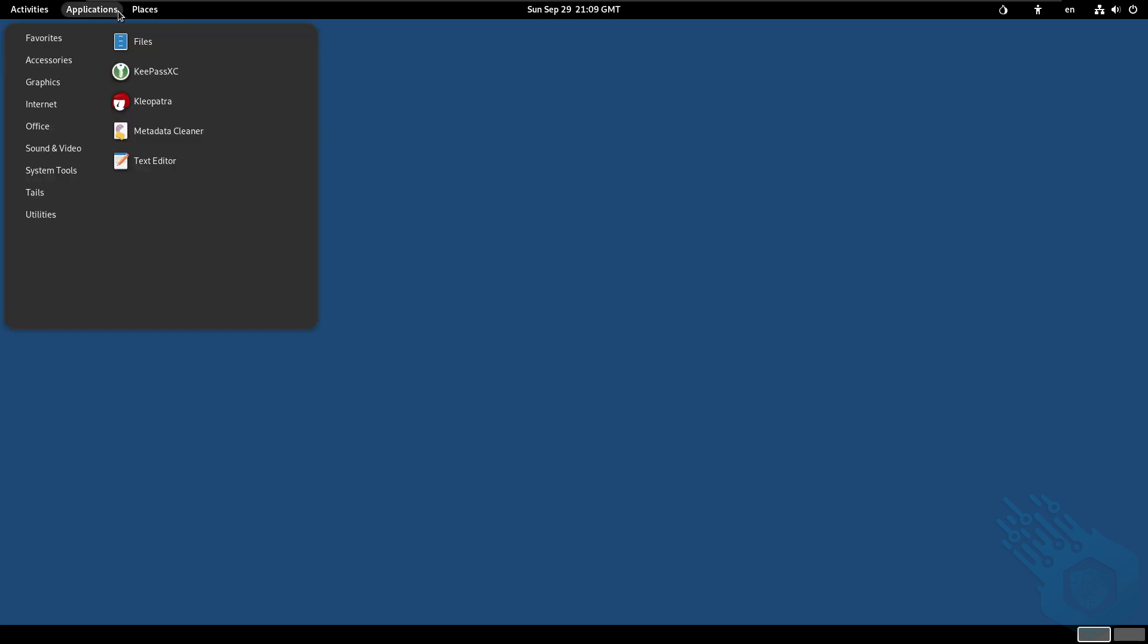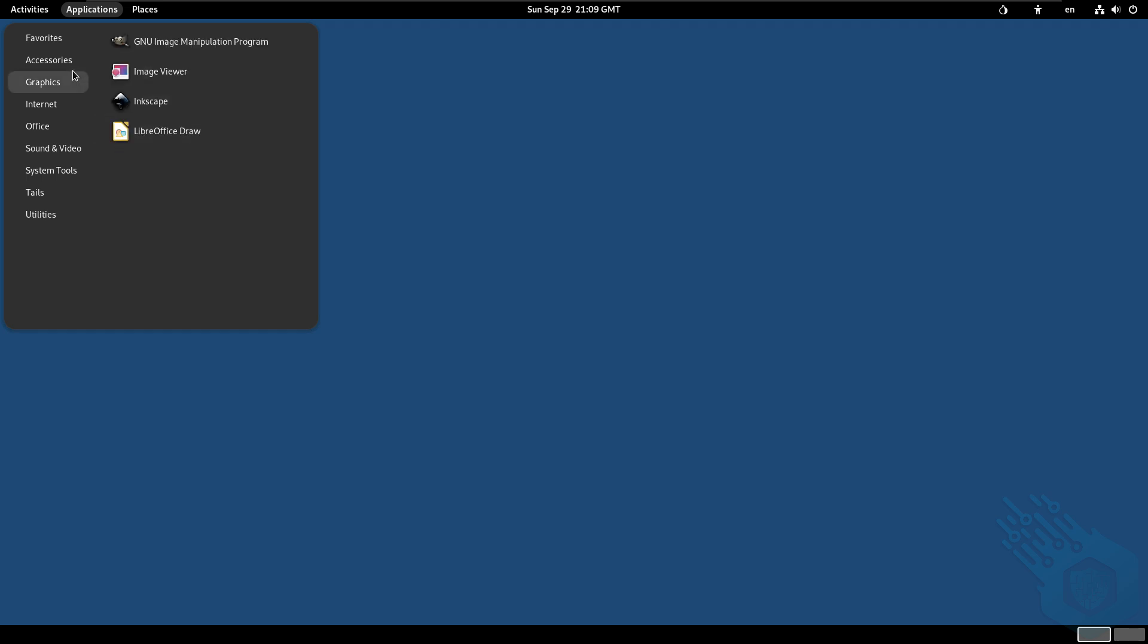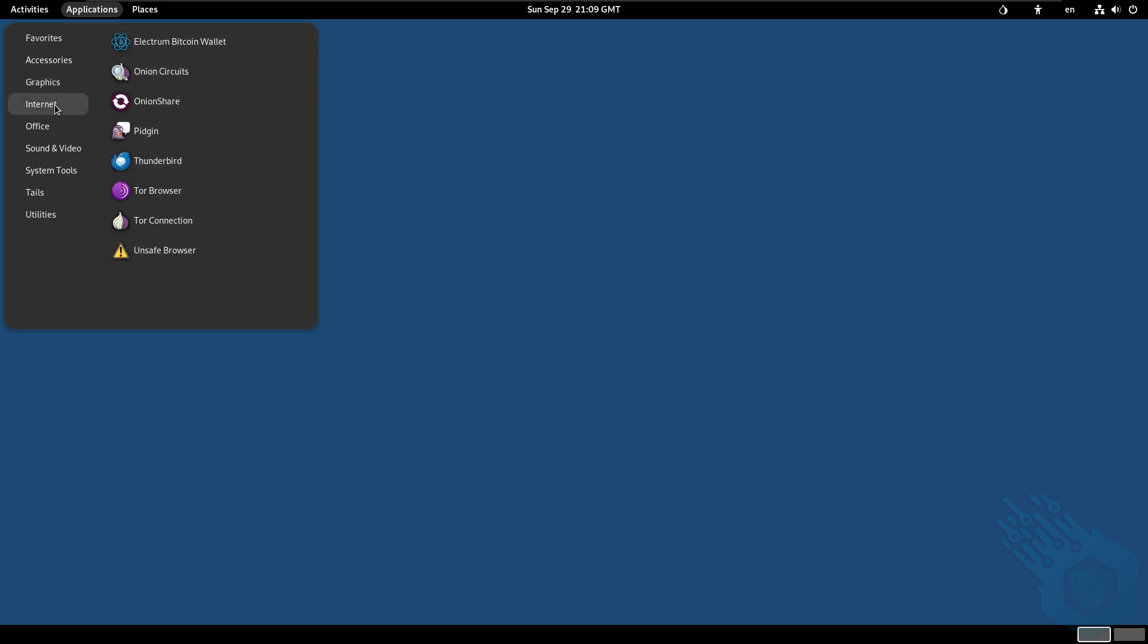Let's look at some of the applications that Tails has to offer. So we covered some of them in the presentation. We can take a quick look here and see what we have. We have KeePass for storing passwords, metadata cleaner that we've mentioned earlier. You can even find some open source graphic software on here.